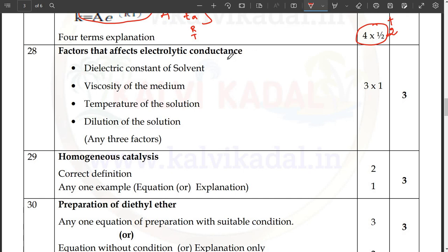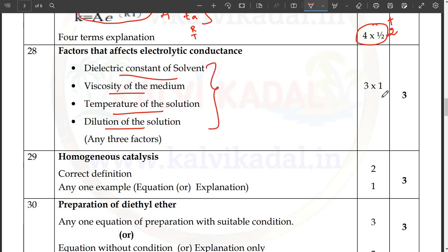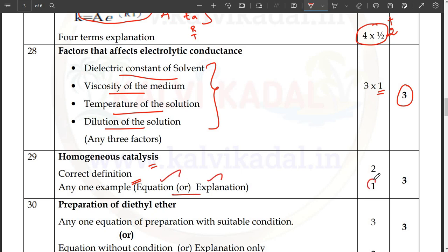Next, factors that affect electrolyte conductance: dielectric constant of solvent, viscosity of the medium, temperature of the solution, dilution of the solution. If you have the book, you will have a line-by-line sentence — this is the answer. If you have 3 factors, you will have 3 into 1 — 3 marks. Homogeneous catalysis definition is 2 marks. For example, you will have an explanation or an equation — that is the 3 marks.